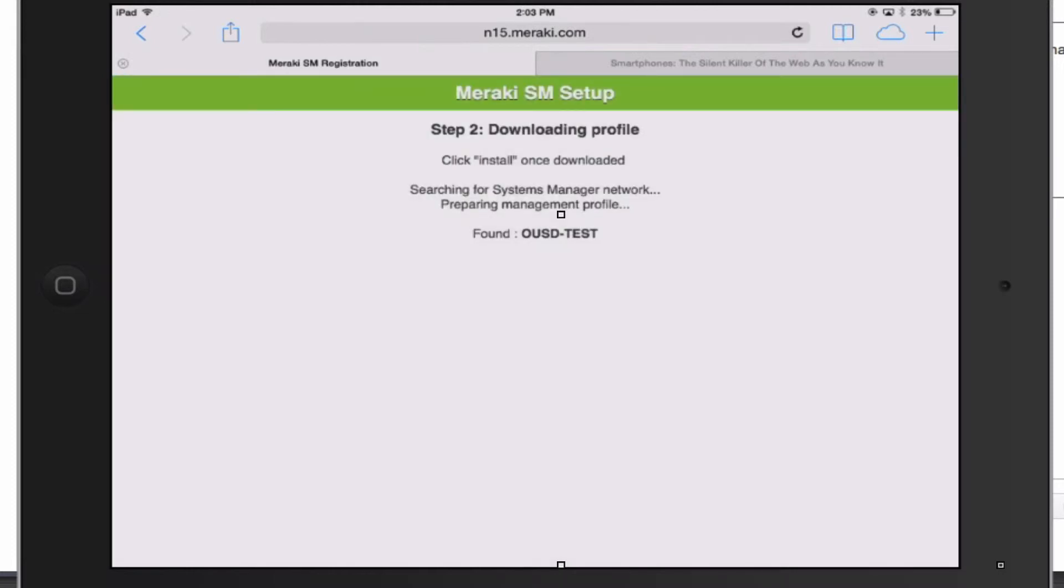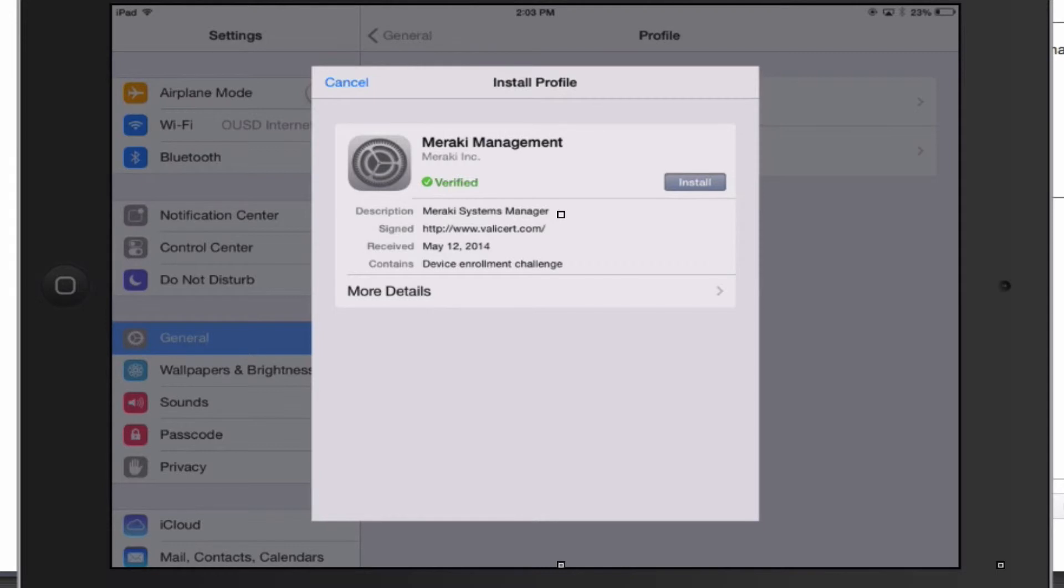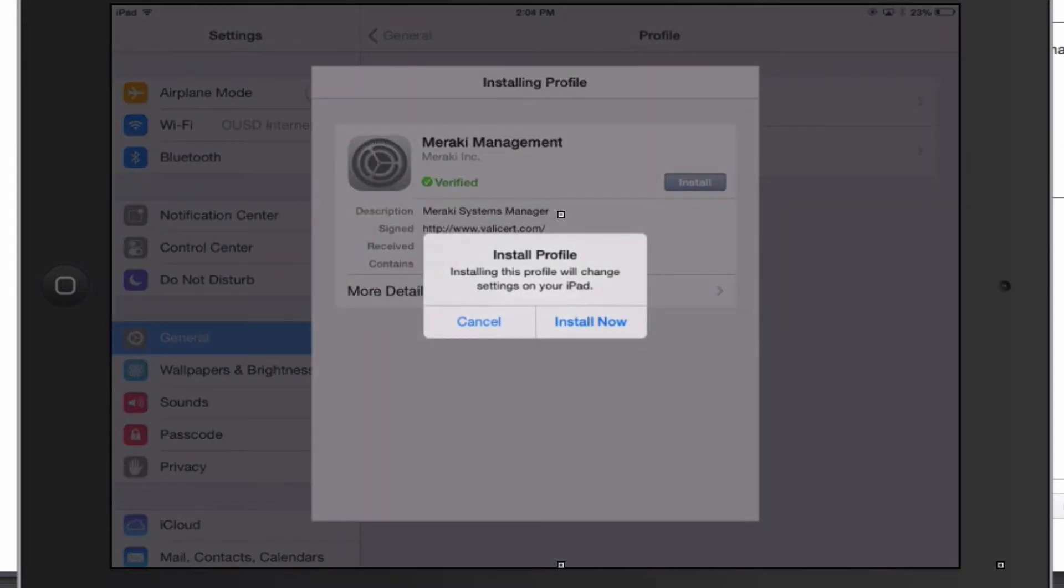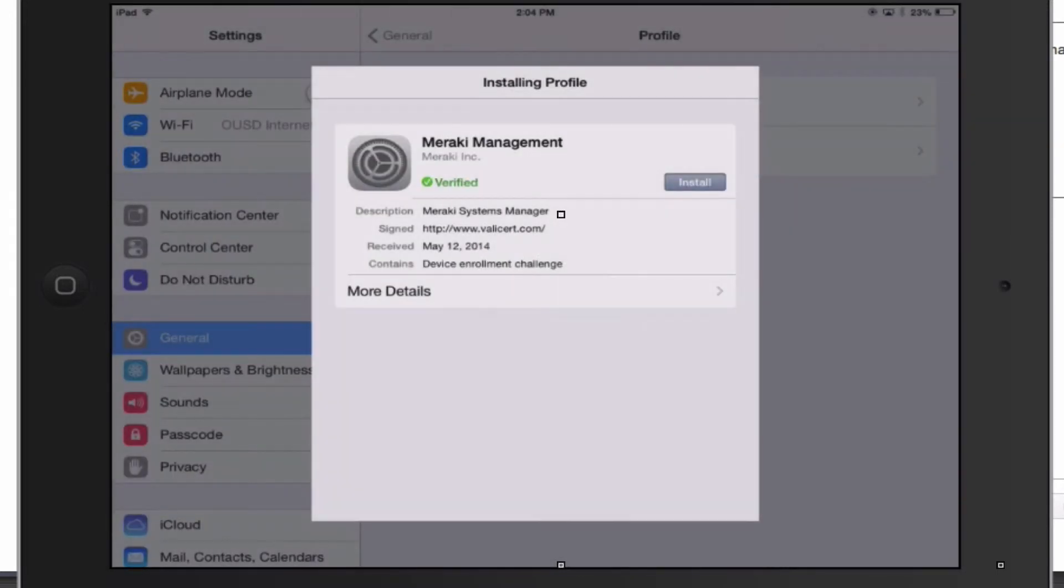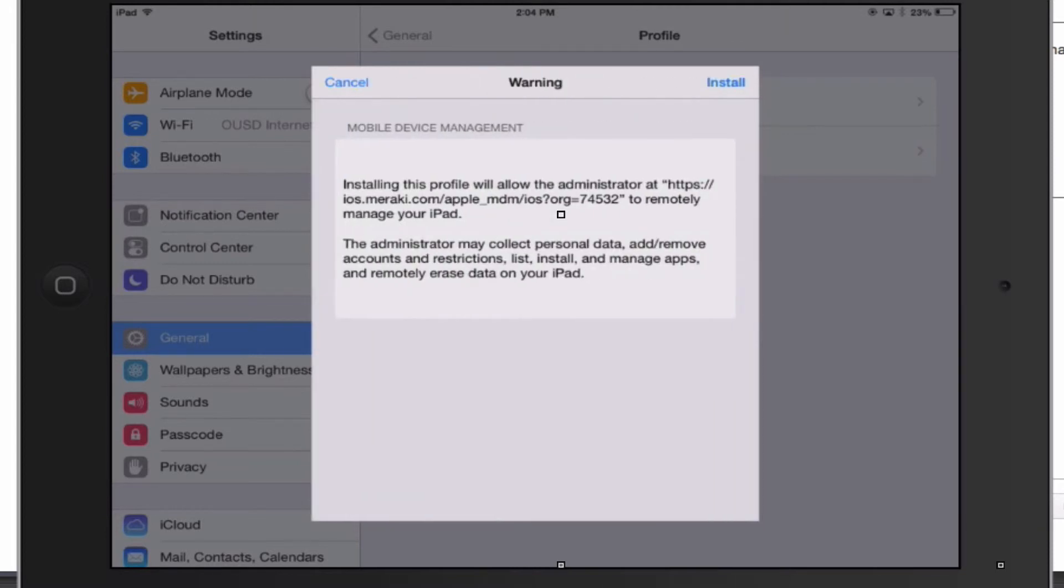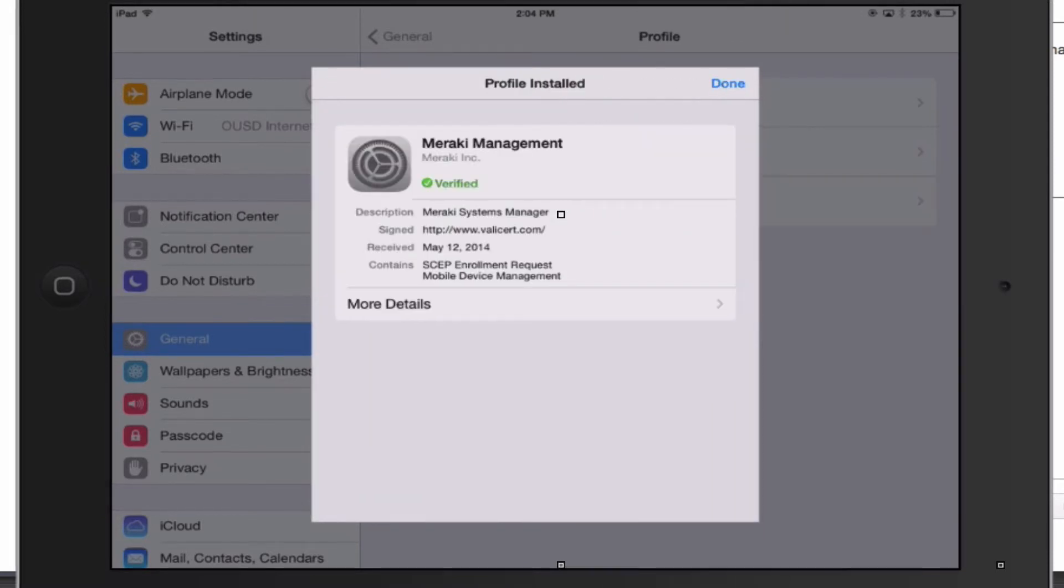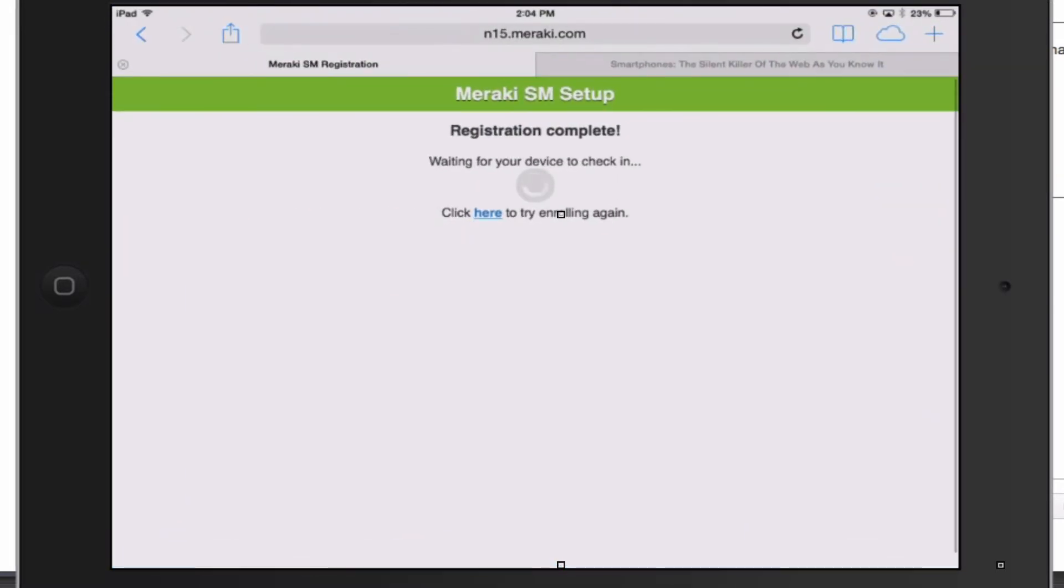It downloads the profile. Click install. Install now. Once it's verified, click done.